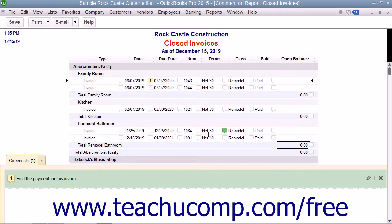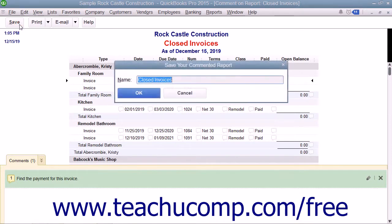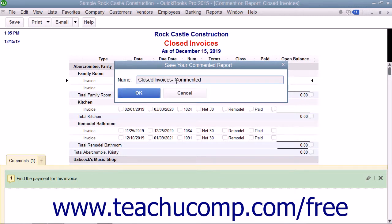After commenting on a report, you can save the commented report by clicking the Save button in the toolbar at the top of the commented report. In the Save Your Commented Report dialog box that appears, type a name for the commented version of the report into the Name field, and then click the OK button.